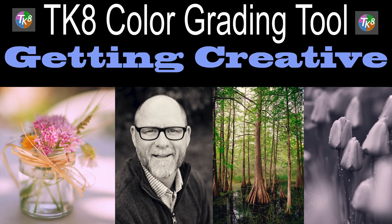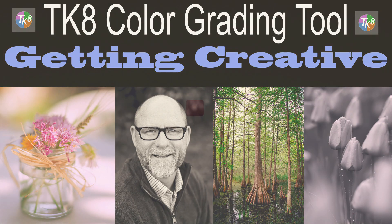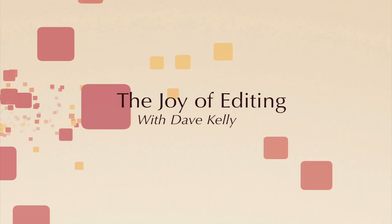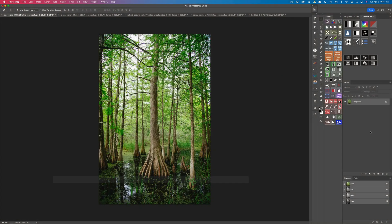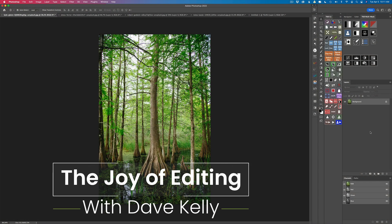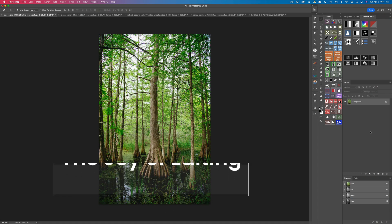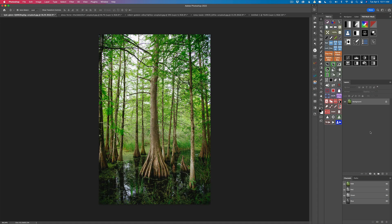Today we'll be getting creative with the TK8 color grading tool. Hello everyone and welcome to the Joy of Editing with Dave Culley. Today's episode is all about getting creative with the color grading tool found in the TK8 plugin for Photoshop. I really love the color grading tool but I haven't really discussed getting creative with it, and that's what I wanted to do in today's tutorial.